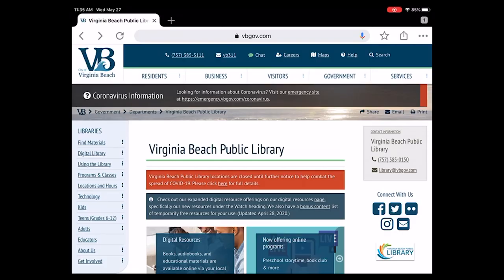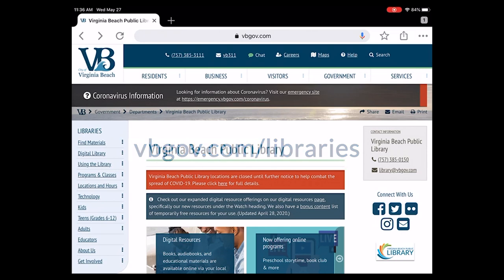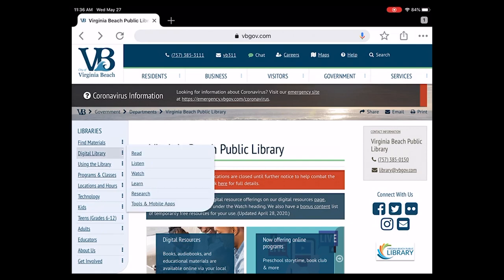There are two options to get the Hoopla Digital app on either Android or Apple devices. The first option is to go to the Virginia Beach Public Library website at vbgov.com/libraries. We then choose the Digital Library link and we want the Tools and Mobile Apps link.